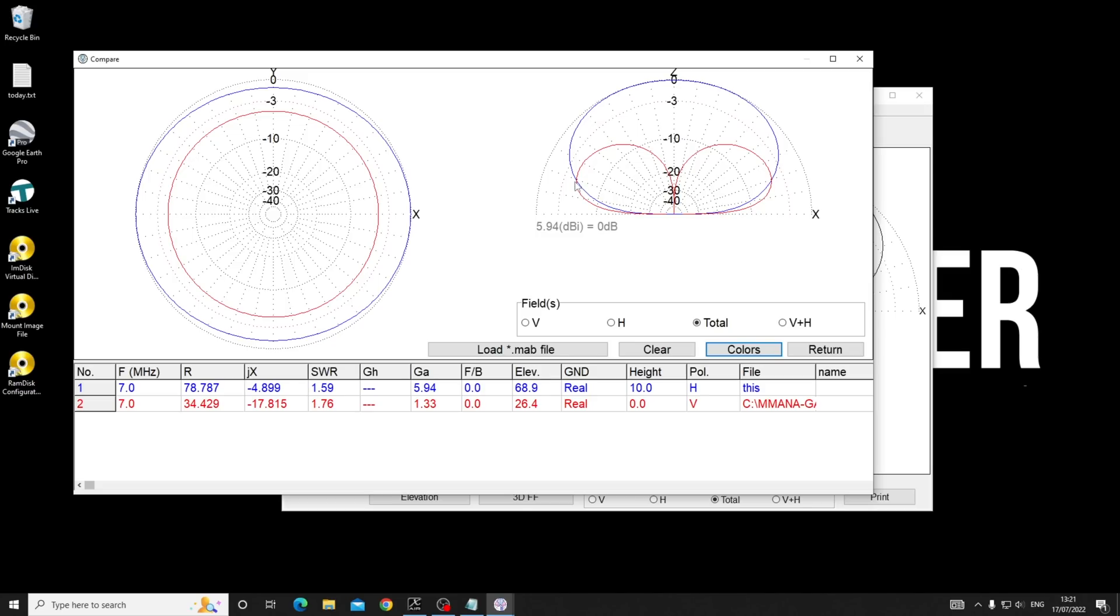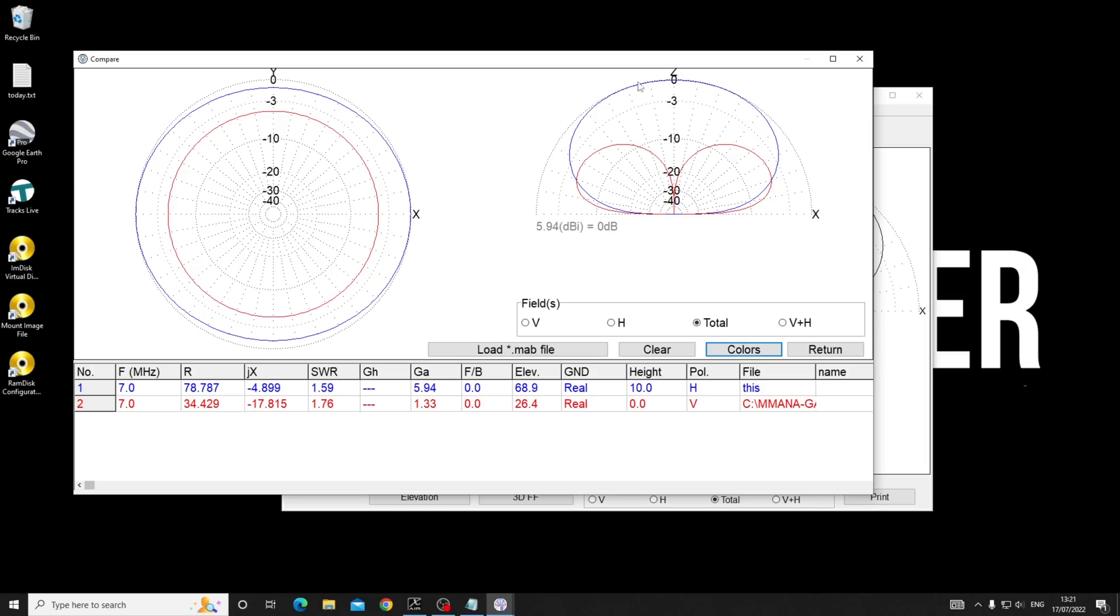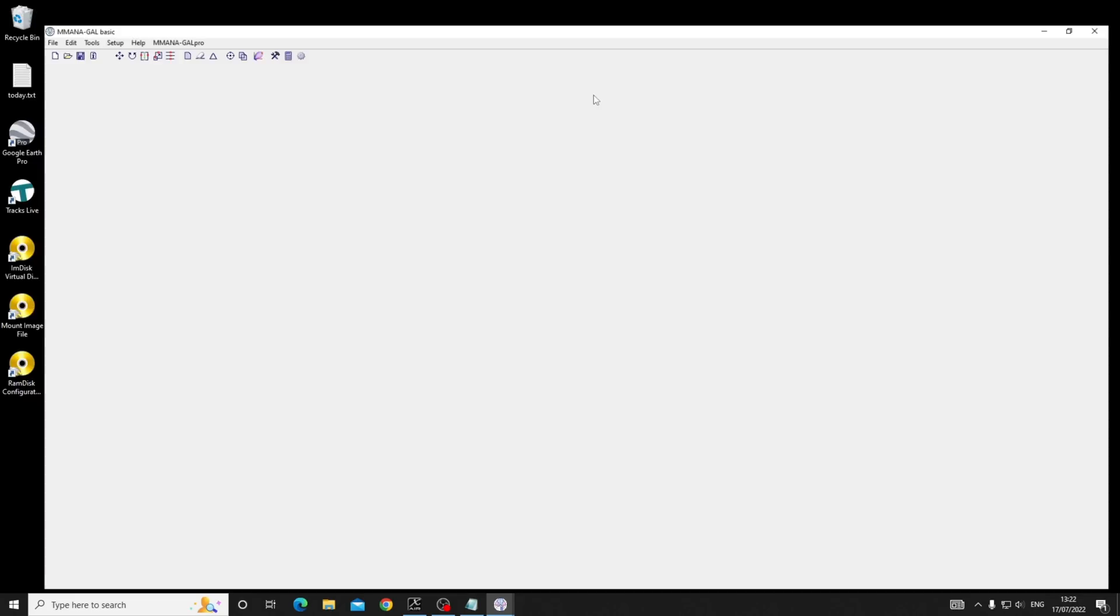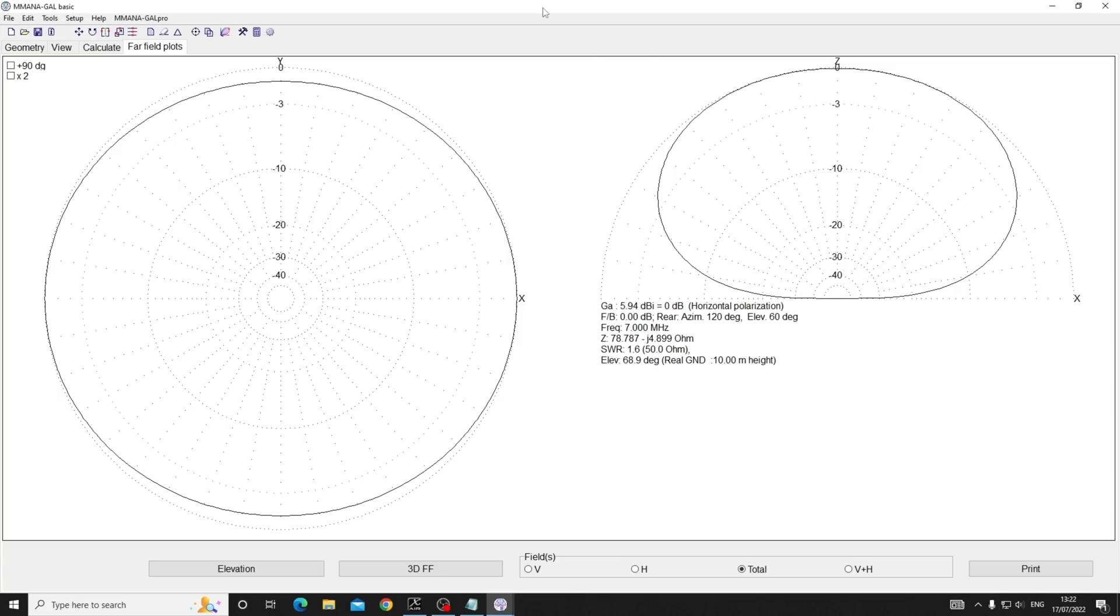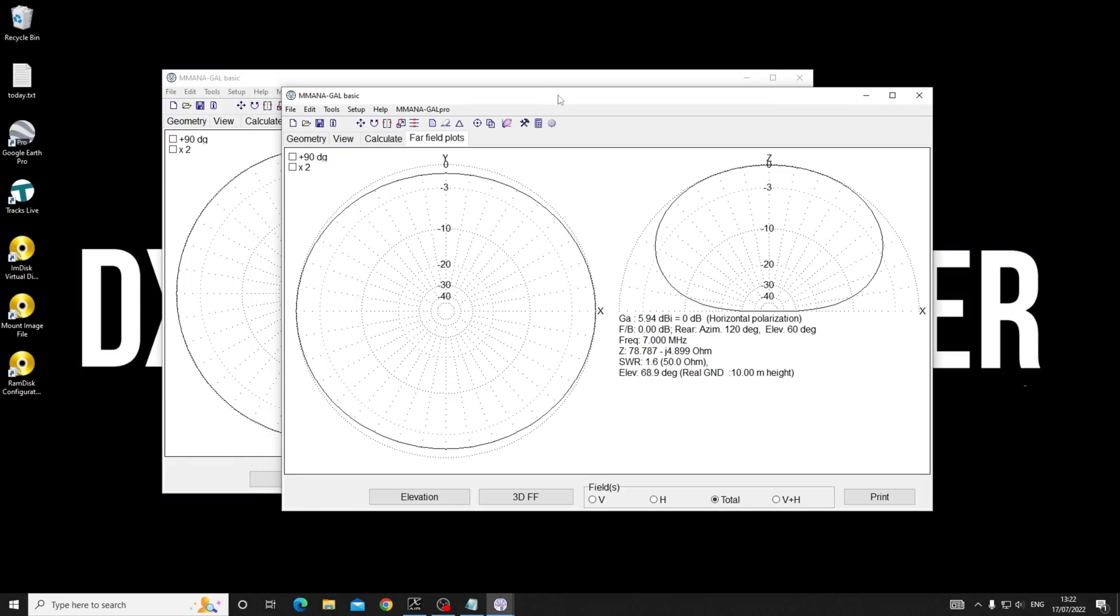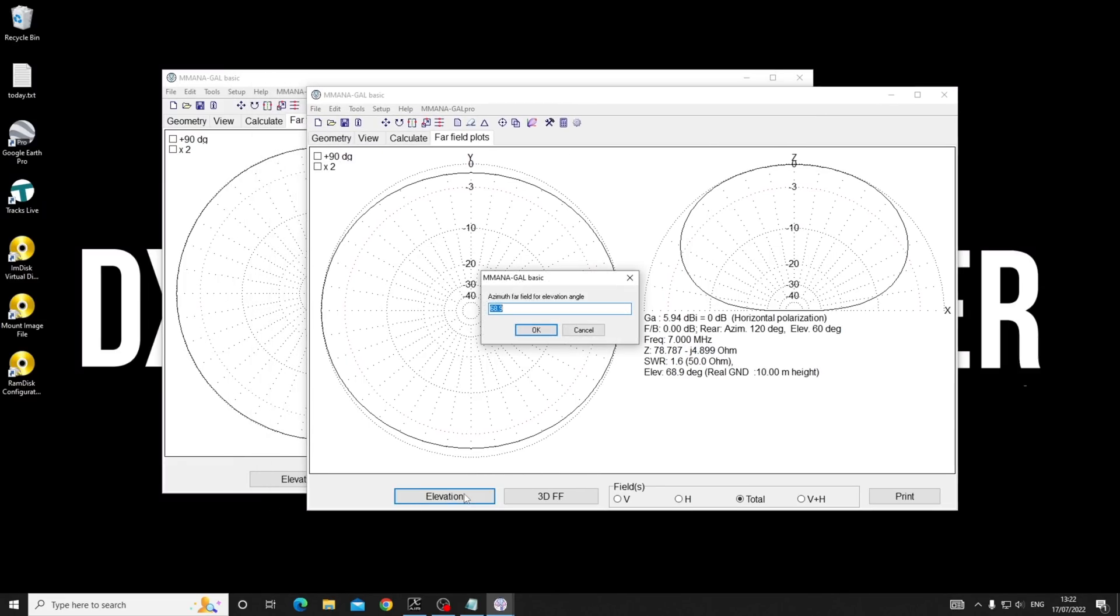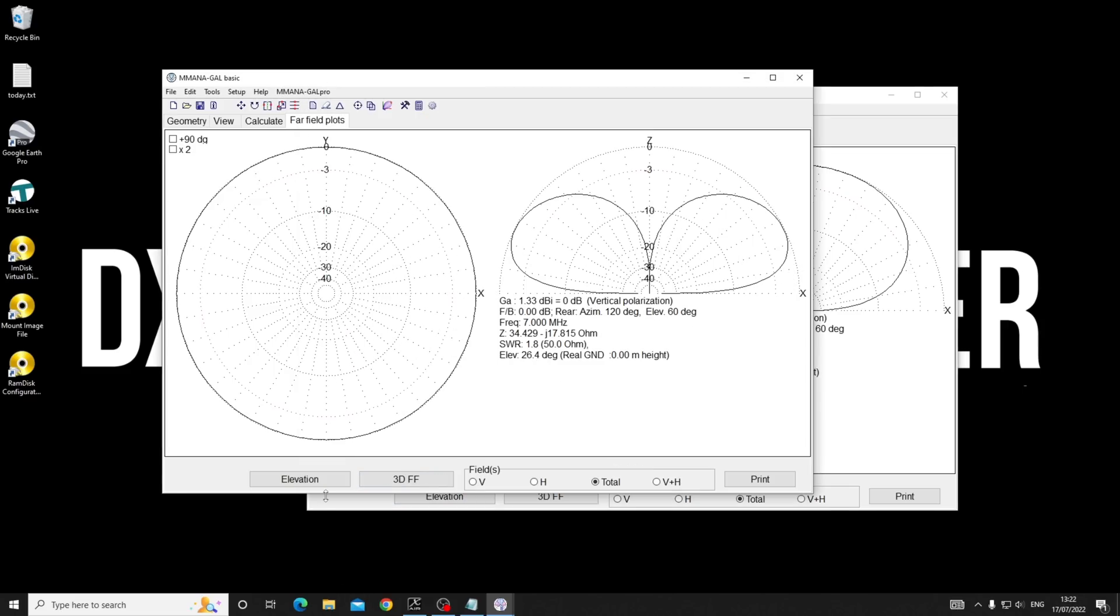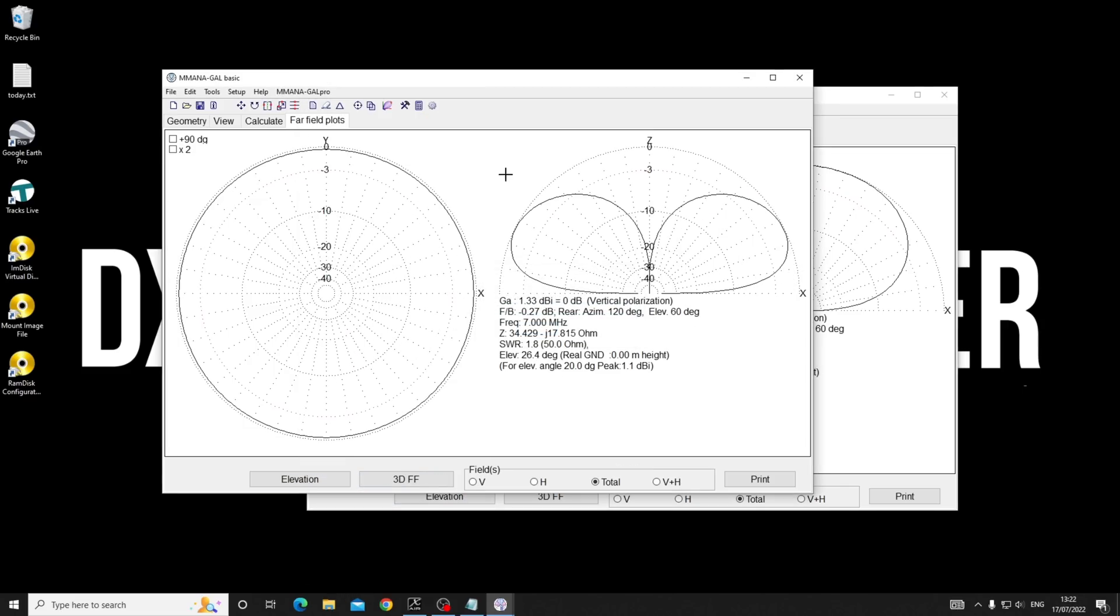But up to 20 degrees off the horizon, the vertical is marginally better. And certainly if you want more local working, you'll find the dipole is better. Can you see that on the right hand side, absolutely clear as mud. So we can do very specific things. What we could do is say, well, just show me at 20 degrees off the horizon what that one's doing, and show me at 20 degrees off the horizon what this one's doing. And then we can spin around here and it will tell us.